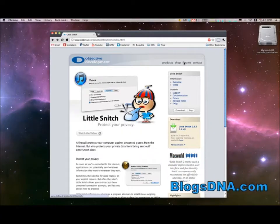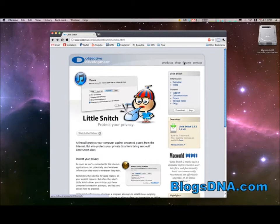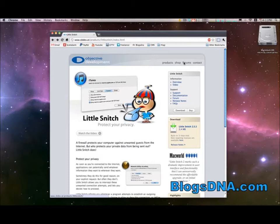Hi guys, this is Jordan from BlogsDNA and today we're going to be showing you how to monitor your network traffic on your Mac. To do this we're going to be using an app called Little Snitch. It's been around for a while but it's definitely one of the easiest ways to monitor your network traffic.